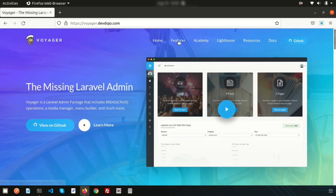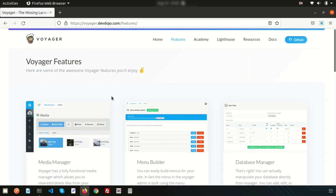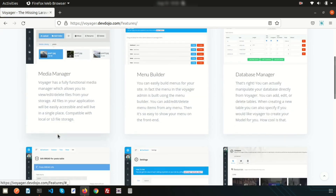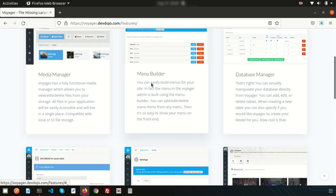Let's look at the features of this admin panel. If you go to this link, you can see there is a media manager — it is a fully functional media manager where you can edit your media. After installation, you will get a folder, and inside you can upload files, create nested folders. It's awesome! Another feature is the menu builder — we don't need to create a menu separately; we can dynamically create a menu and set it into our application.